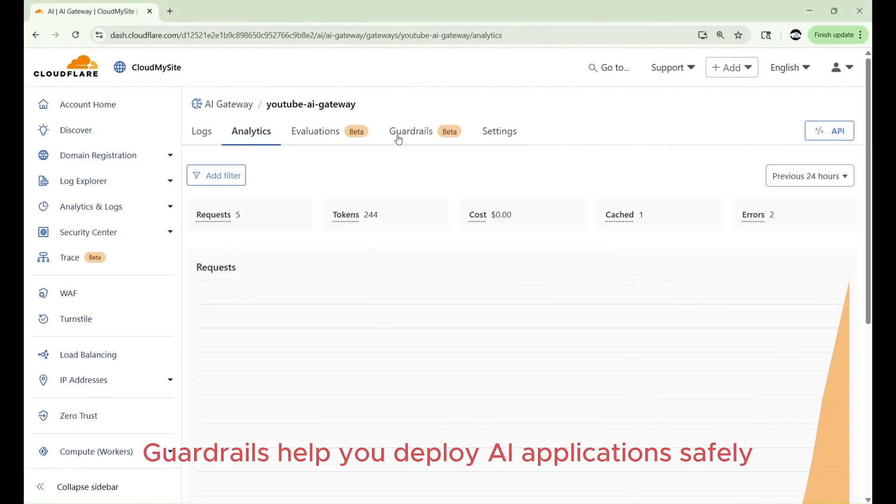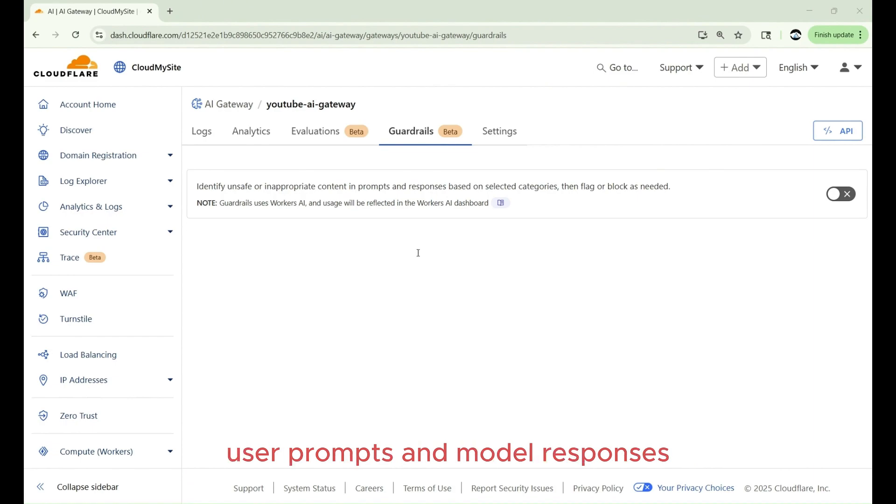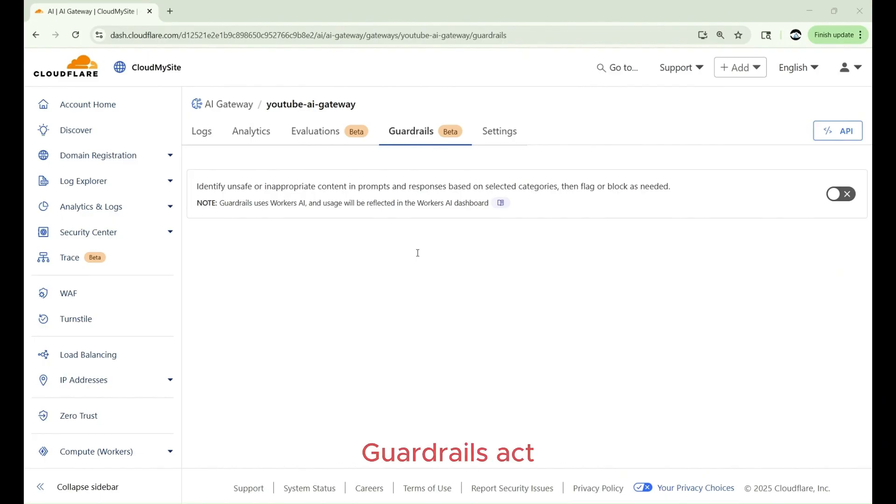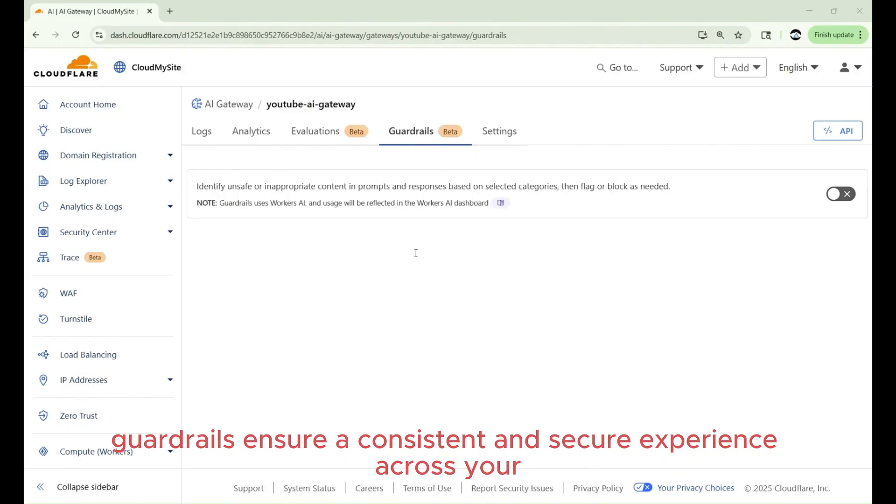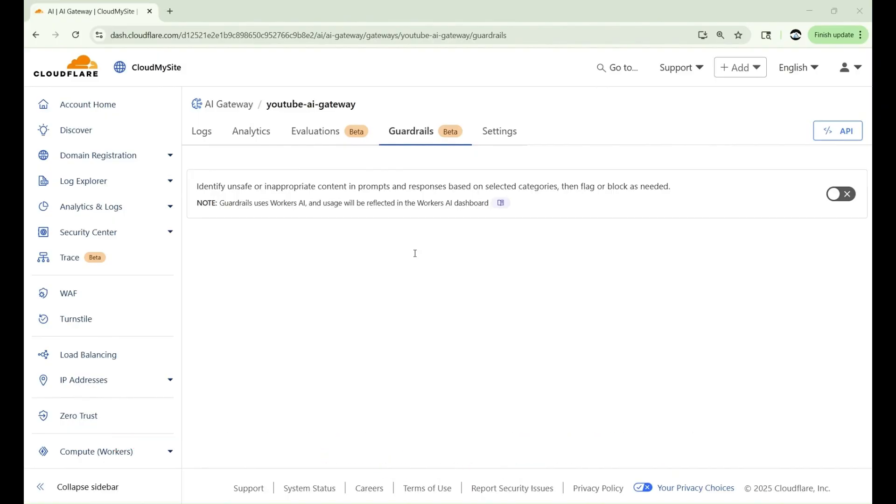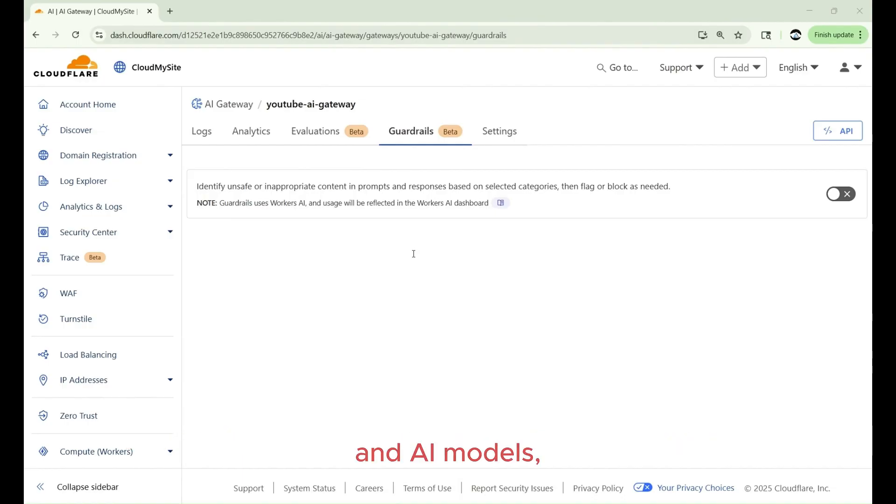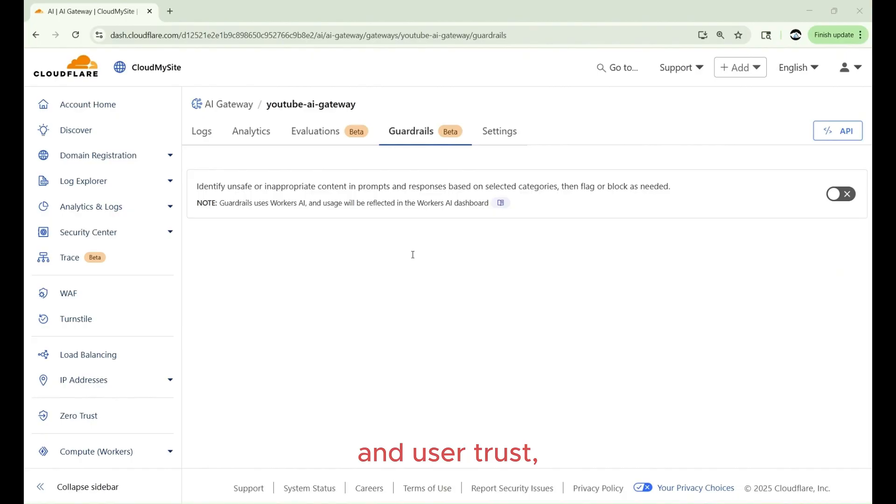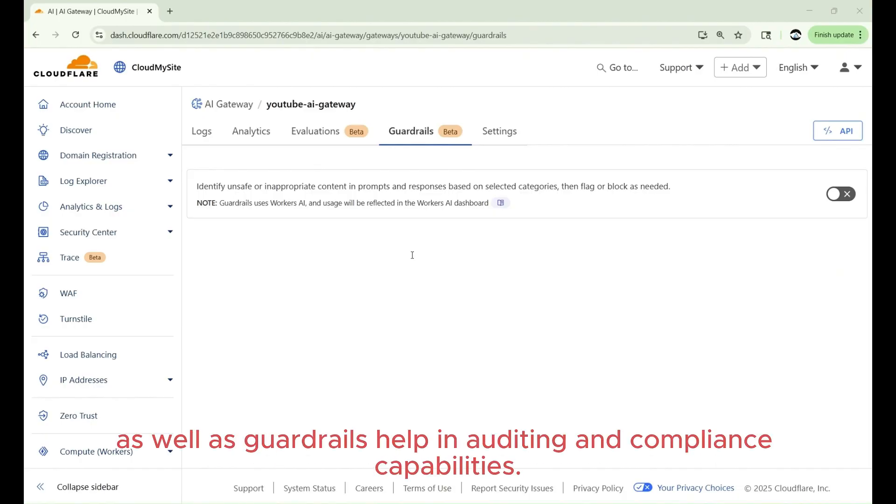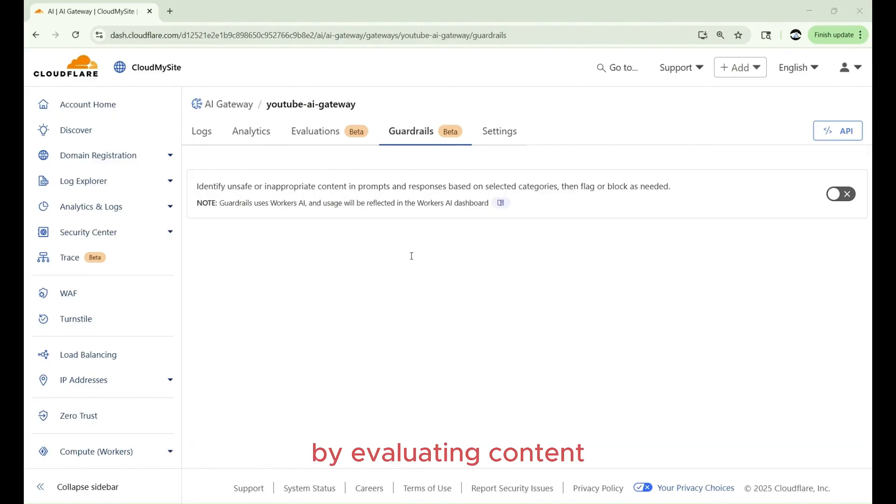Now let's check out guardrails. Guardrails helps you deploy AI applications safely by intercepting and evaluating both user prompts and model responses for harmful content. Guardrails acts as a proxy between your application and model providers. In this case, OpenAI, Anthropic, DeepSeek, and others. AI gateways guardrails ensure a consistent and secure experience across your entire AI ecosystem. Guardrails proactively monitor interactions between users and AI models, giving you consistent moderation, enhanced safety, and user trust, flexibility, and control over allowed content. As well as guardrails help in auditing and compliance capabilities.